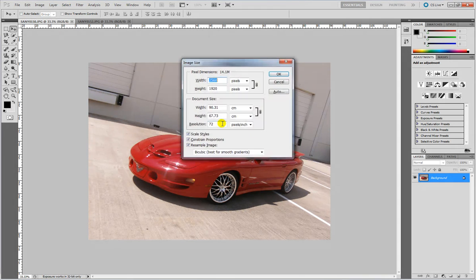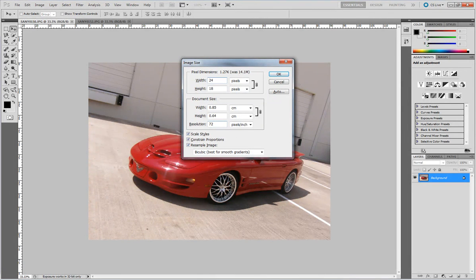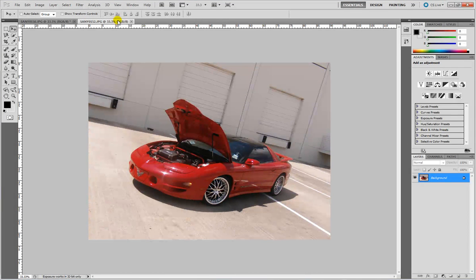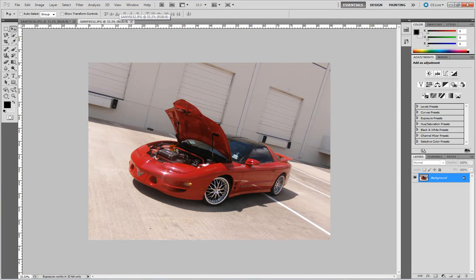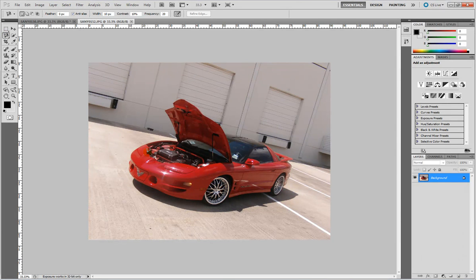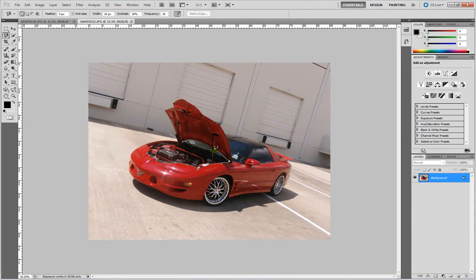This one's a little bit bigger so I'm going to reduce the size to about 2450 and we'll use our little magic lasso tool or whatever it's called. I don't know, that's what I call it, magic lasso tool. So we use that to cut out our engine bay like so. Kind of sloppy but it works.